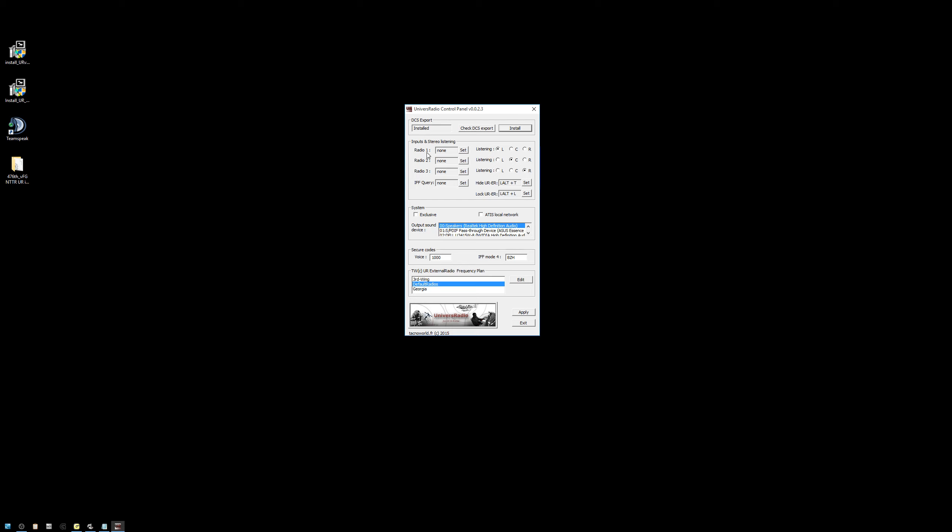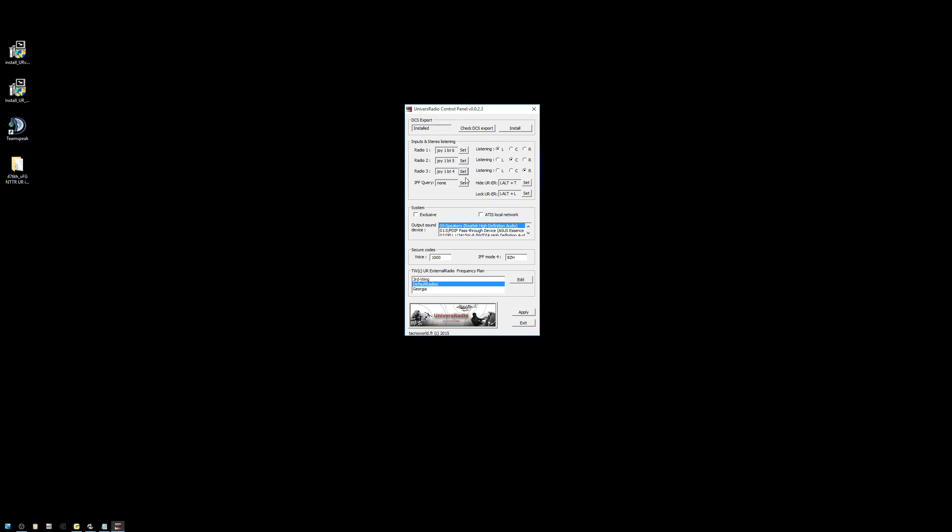The first thing to note is that Radio 1 is actually your VHF FM or Fox Mic radio, and Radio 3 is actually your VHF AM or Victor radio. So it's a little bit backwards from the way we think about it in the A10, but just configure it as such. Radio 2 is indeed the UHF radio. Radio 3 is also your VHF FM or Fox Mic radio. Configure your ears as desired.